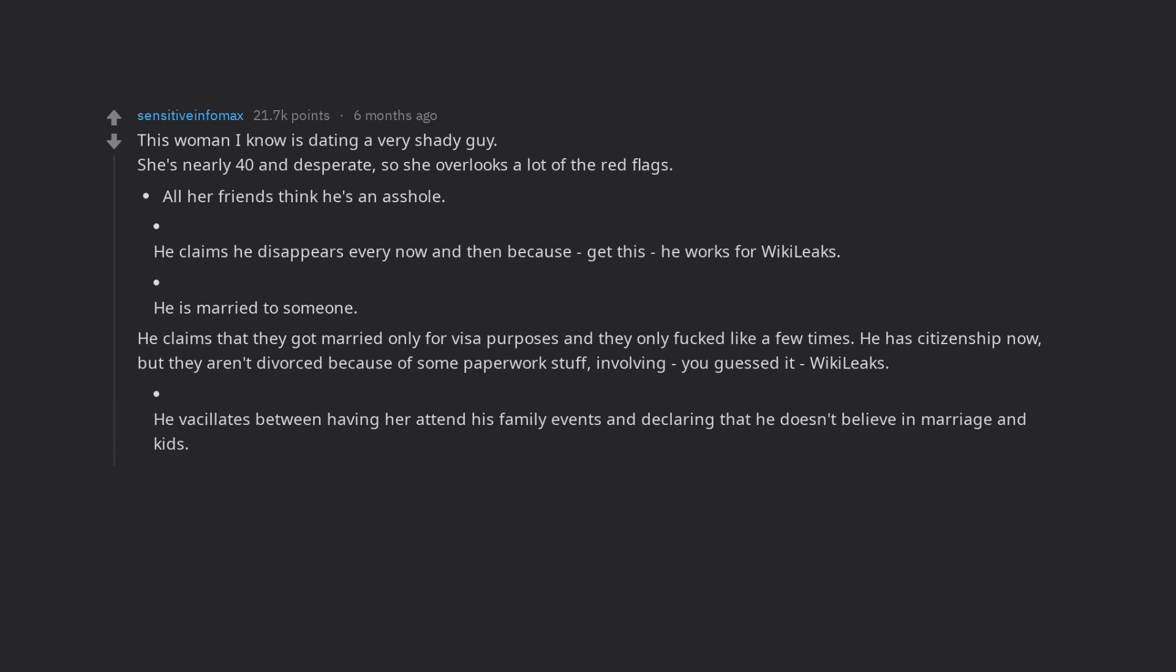He vacillates between having her attend his family events and declaring that he doesn't believe in marriage and kids. Though, of course, he's married already.